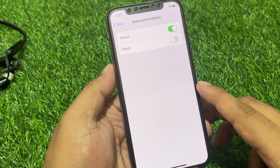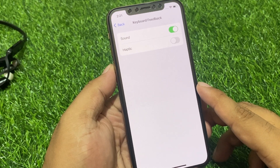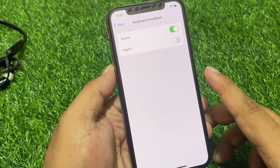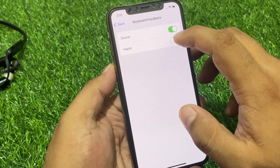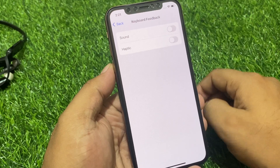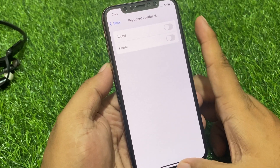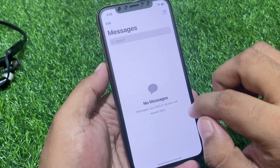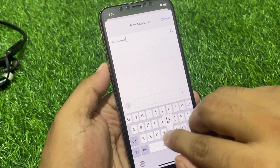Tap on Keyboard Feedback. You can see the Keyboard Feedback screen appears with two options: Haptics and Sounds. Tap on Haptics and turn it off to disable the keyboard sounds. That's it — go back. Keyboard sounds have been successfully disabled, as you can see.